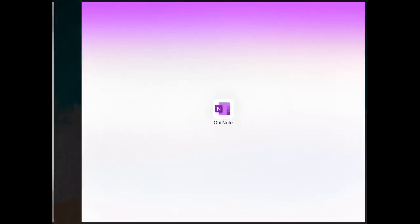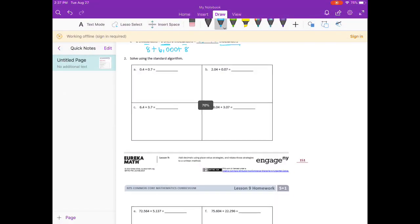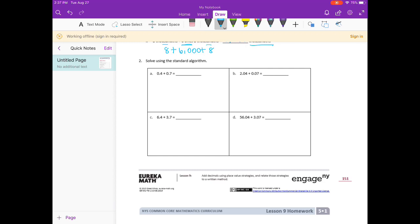Now it wants us to solve using the standard algorithm, so I'm going to get rid of the place value chart. We're just going to be adding using the standard algorithm. We need to make sure we are lining up the decimal points, which helps us line up the place values. So we have zero and four tenths plus zero and seven tenths. It's so important that you line up your decimal points, which makes sure you're adding the tenths place to the tenths place and the hundredths place to the hundredths place.